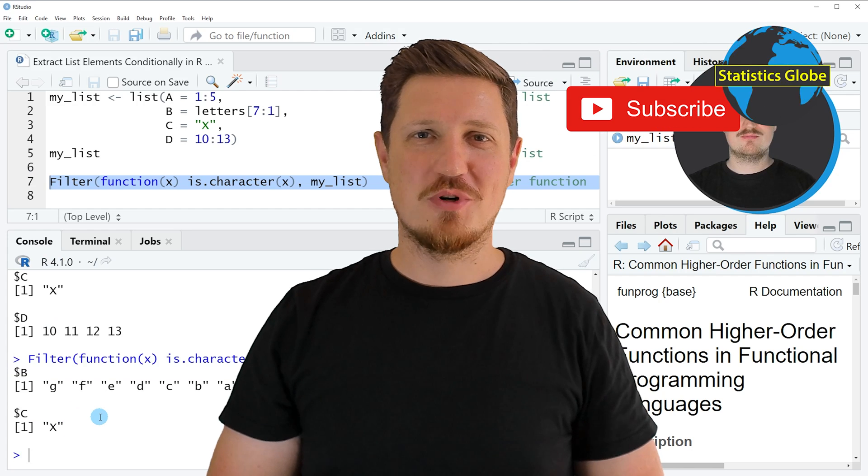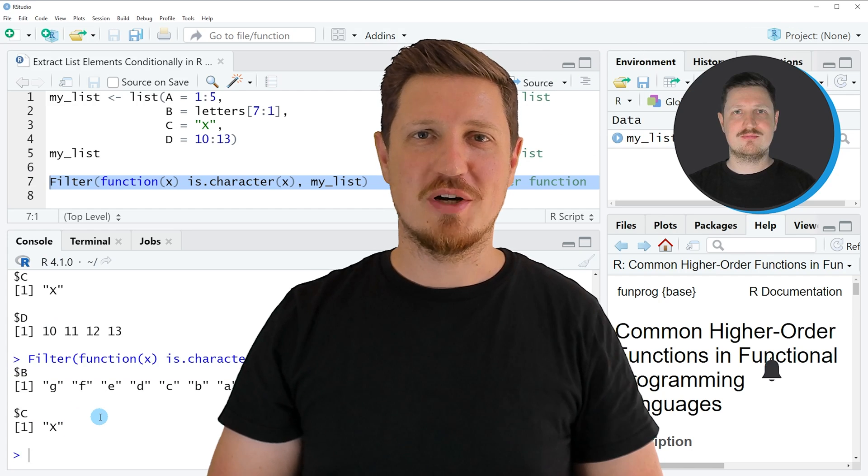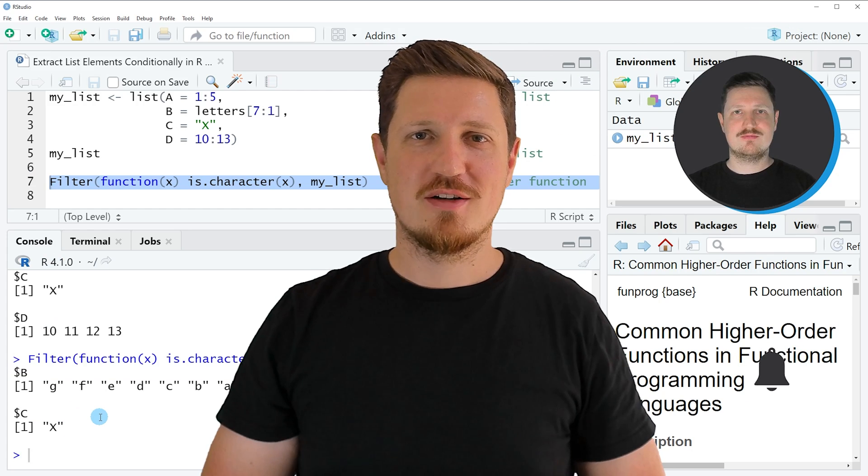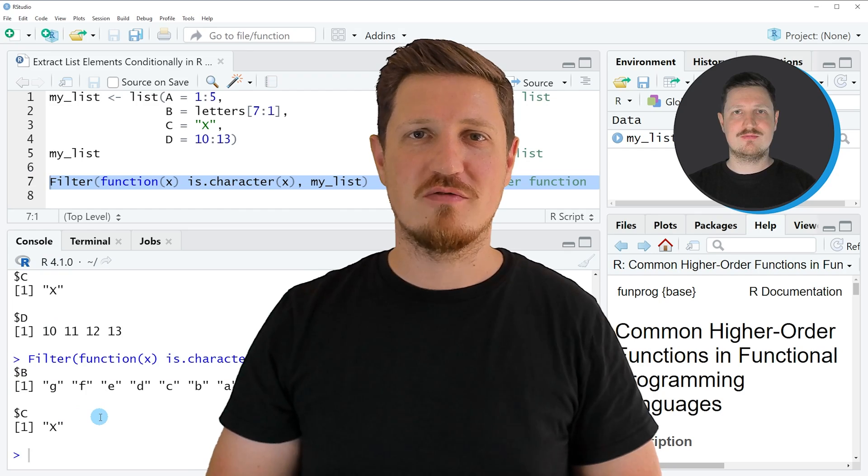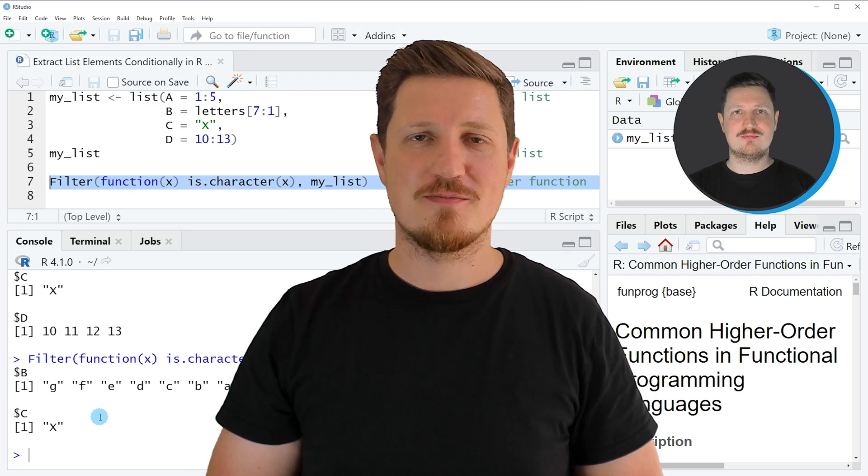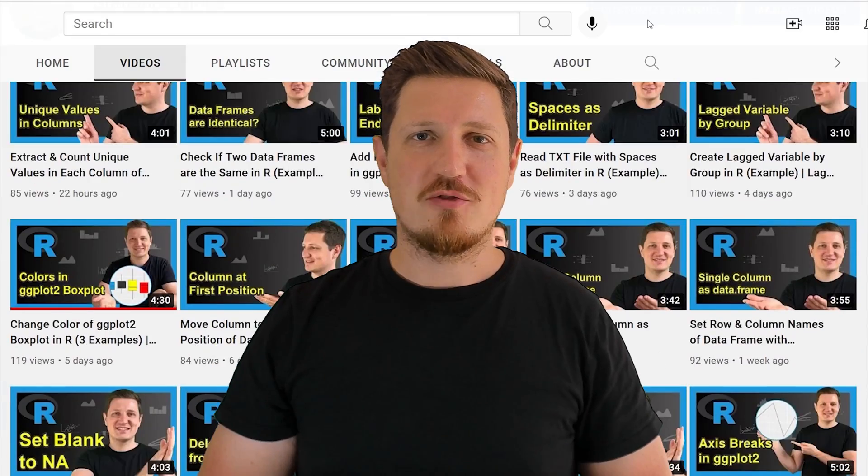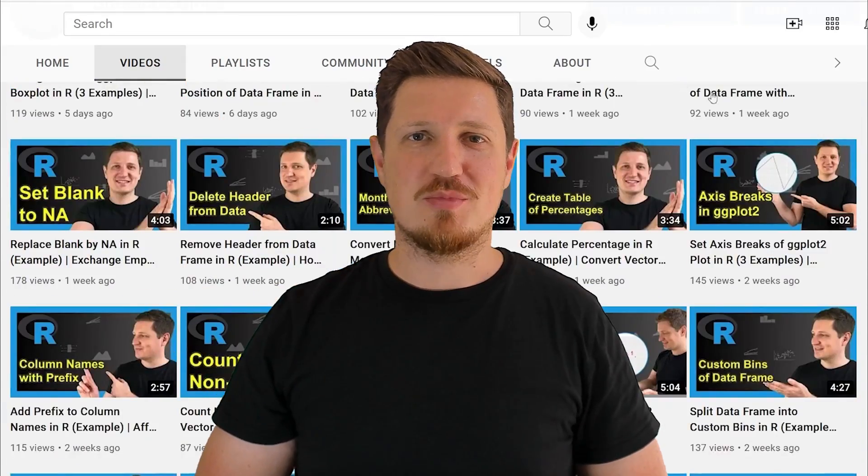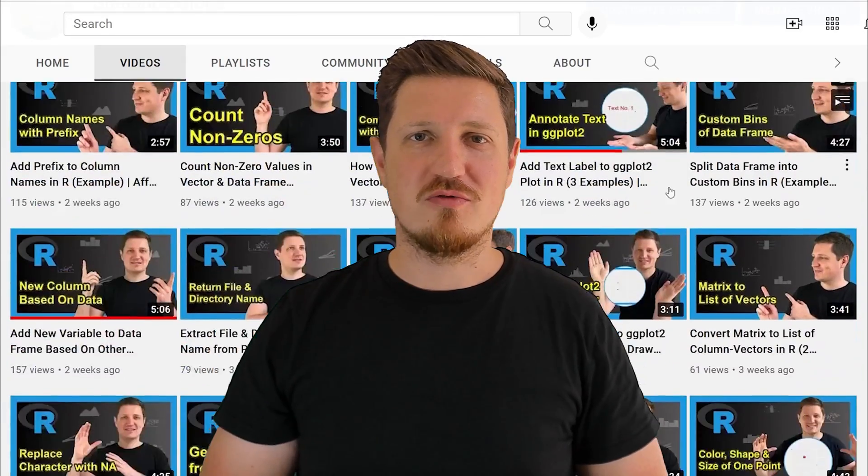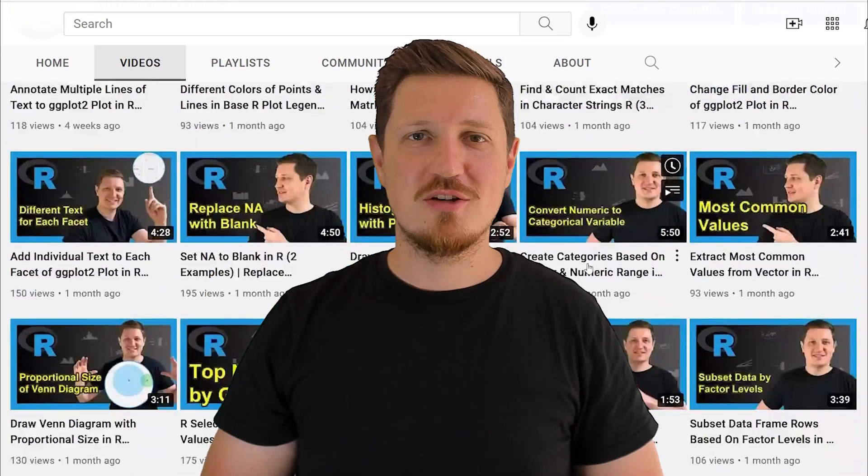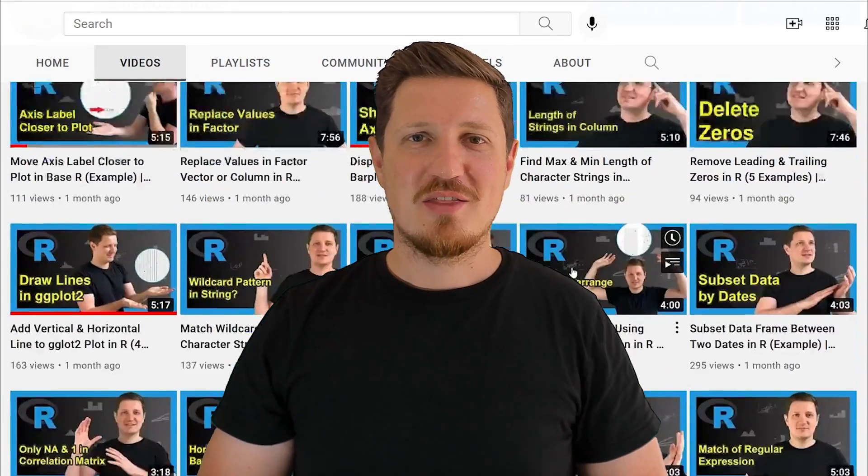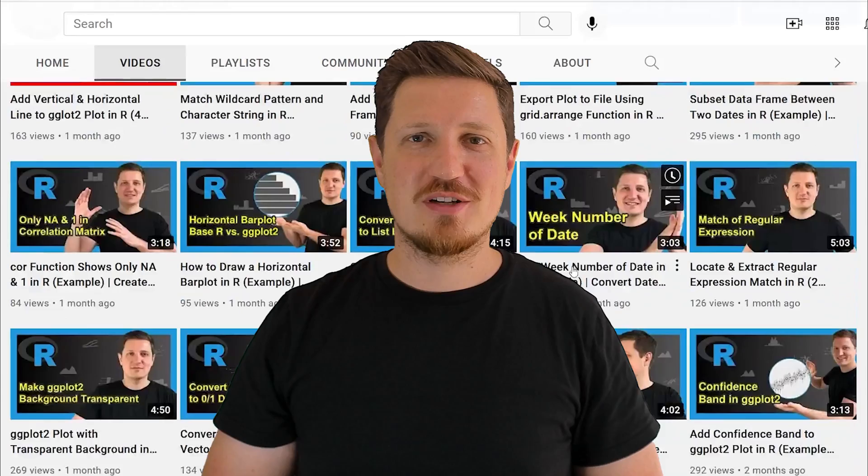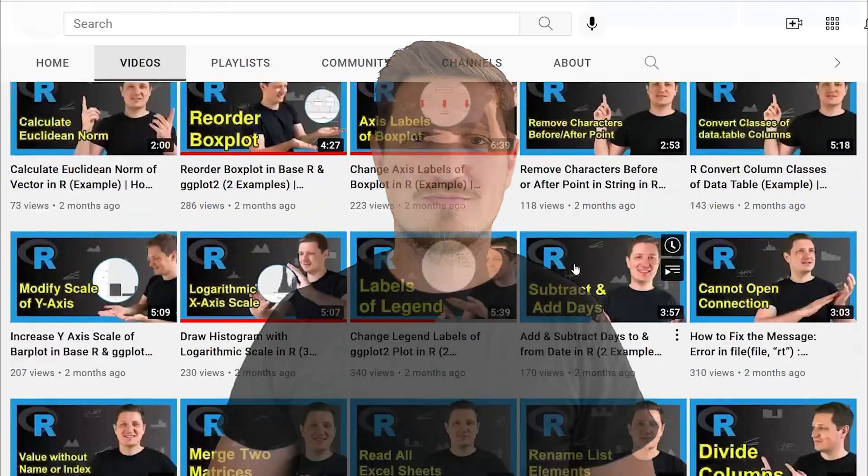Furthermore, make sure to subscribe to my YouTube channel to get notified about future video releases. I have already published about 500 videos on this channel, and I'm releasing new videos on a daily basis. Thanks a lot for watching, see you in the next video.